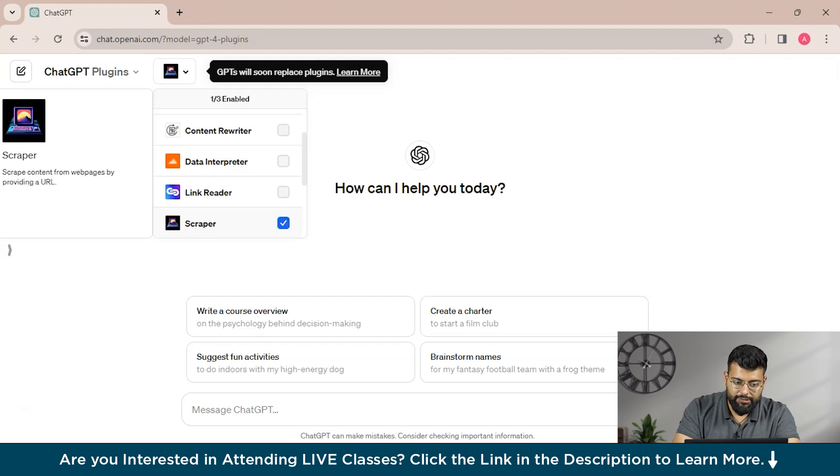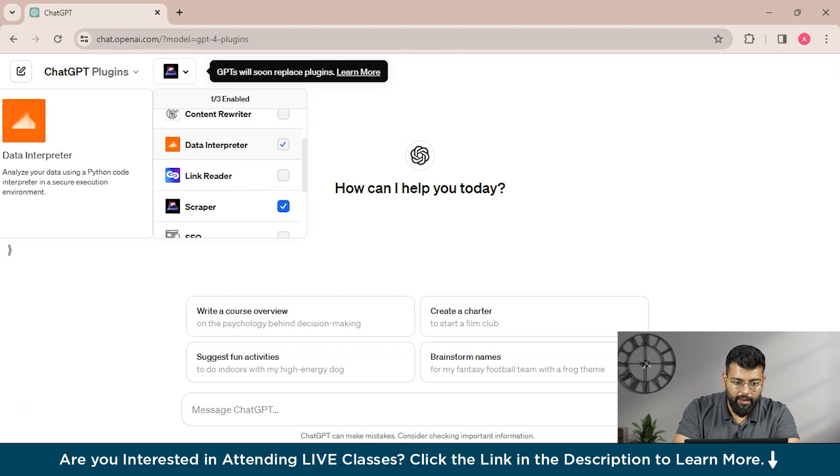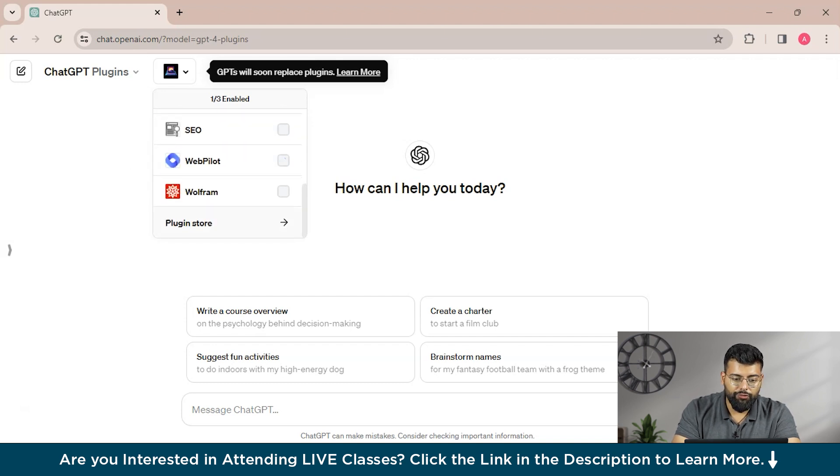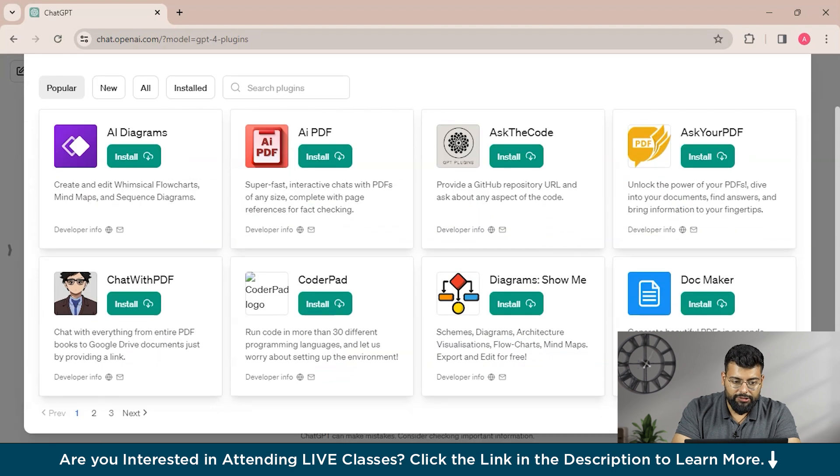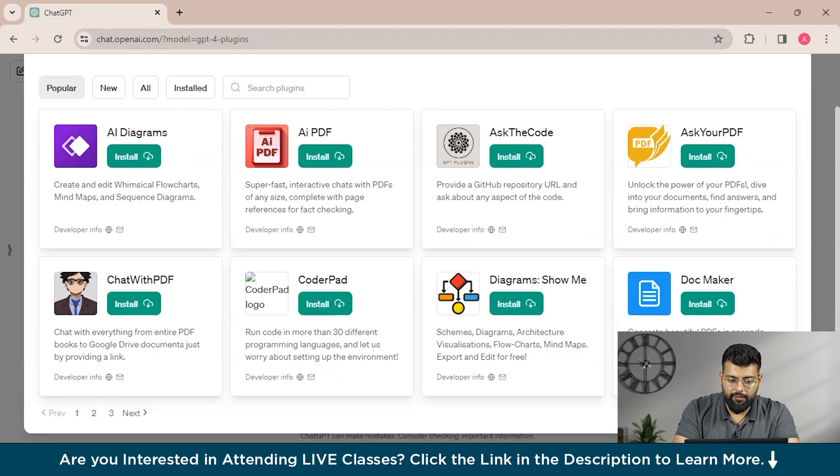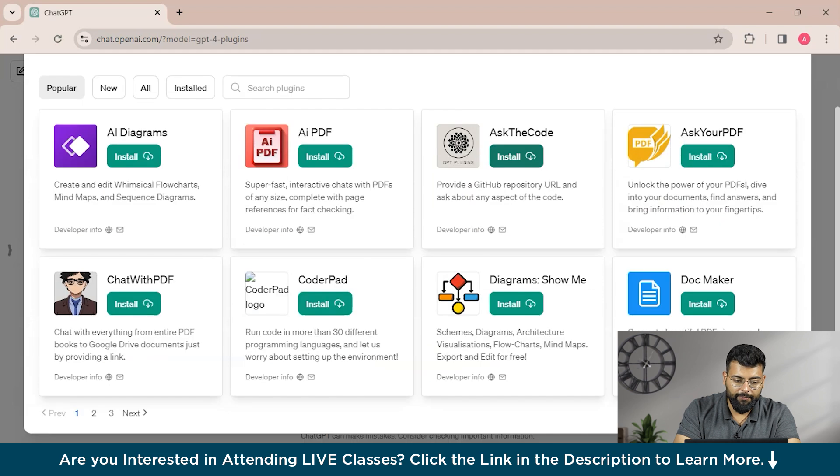So this is the drop-down menu, and if you just scroll down, you will see the plugin store here. So click on the plugin store. So this is the plugin store, and these are the popular plugins that are available here.